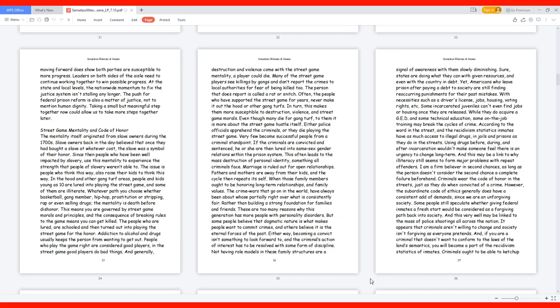Street Game Mentality and Code of Honor. The mentality itself originated from slave owners during the 1700s. Slave owners back in the day believed that once they had bought a slave at whatever cost, the slave was a symbol of their honor. Since then people who have been well impacted by slavery use this mentality to experience the strength that people of slavery weren't able to. The issue is people who think this way also raise their kids to think this way.